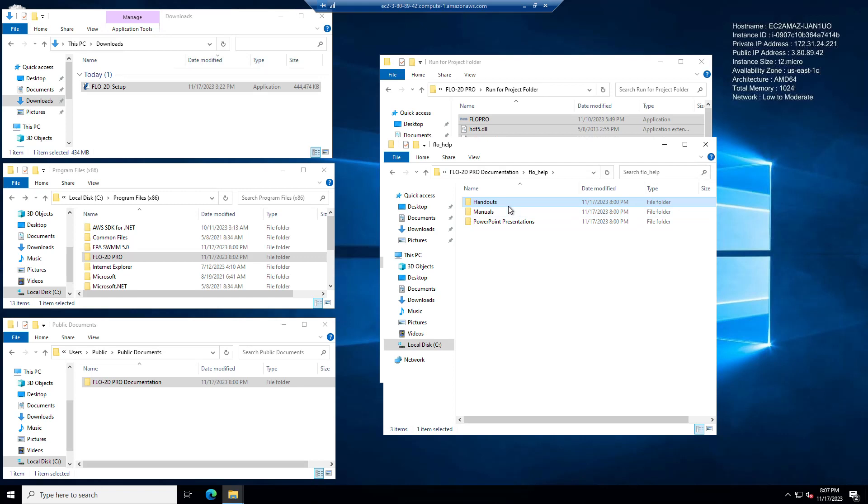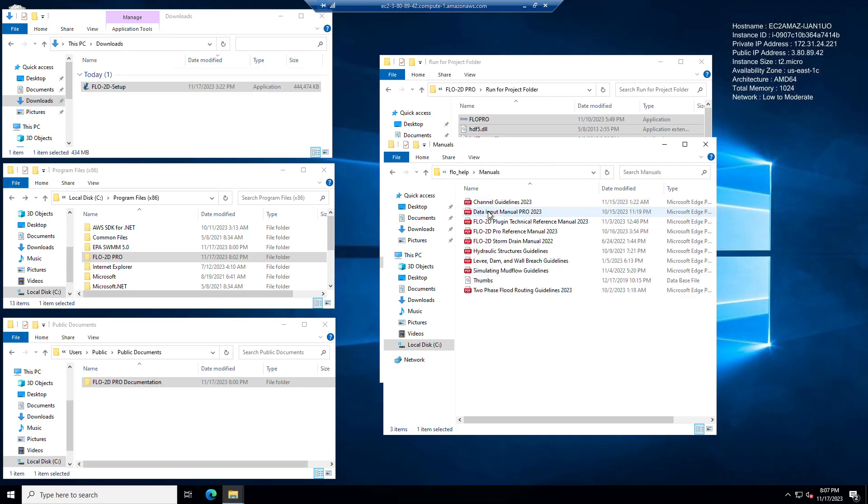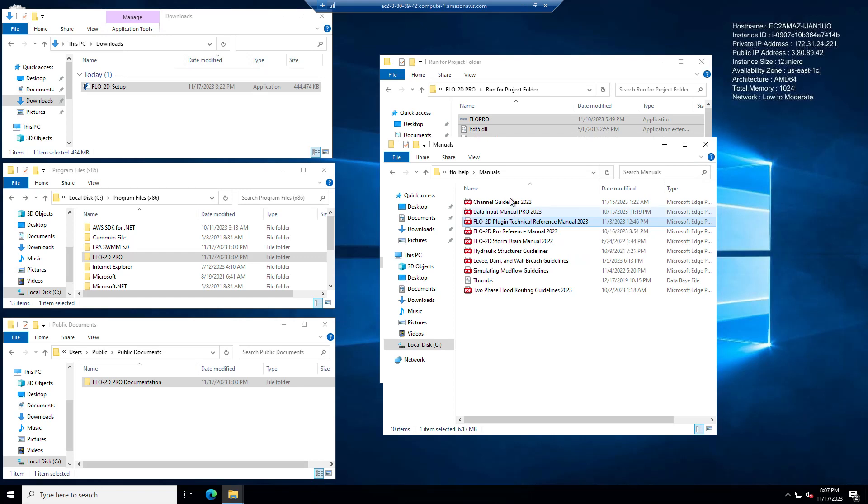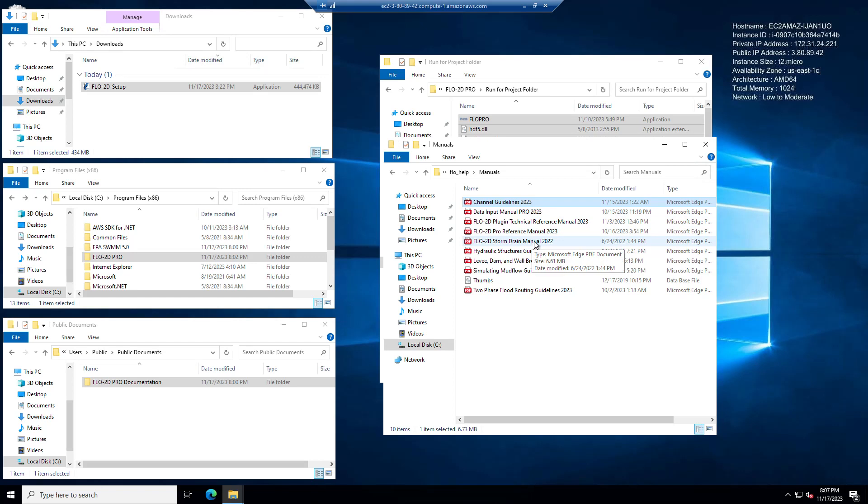And speaking of specific kinds of modeling, we now have the data input manual, sorry, the manuals. So the data input manual is the most important manual. We've already updated it for 2023. You also have the plugin technical reference manual, which defines how we do calculations with the plugin to do some of the data processing that we do. Channel guidelines are all updated. They have all new images and figures and a new set, a new explanation on how to do a channel review, how to review channel data.